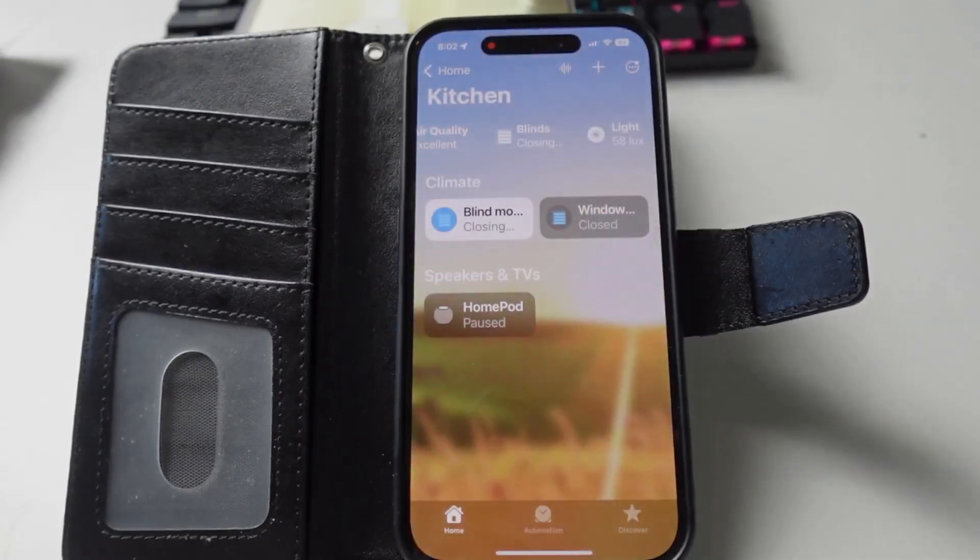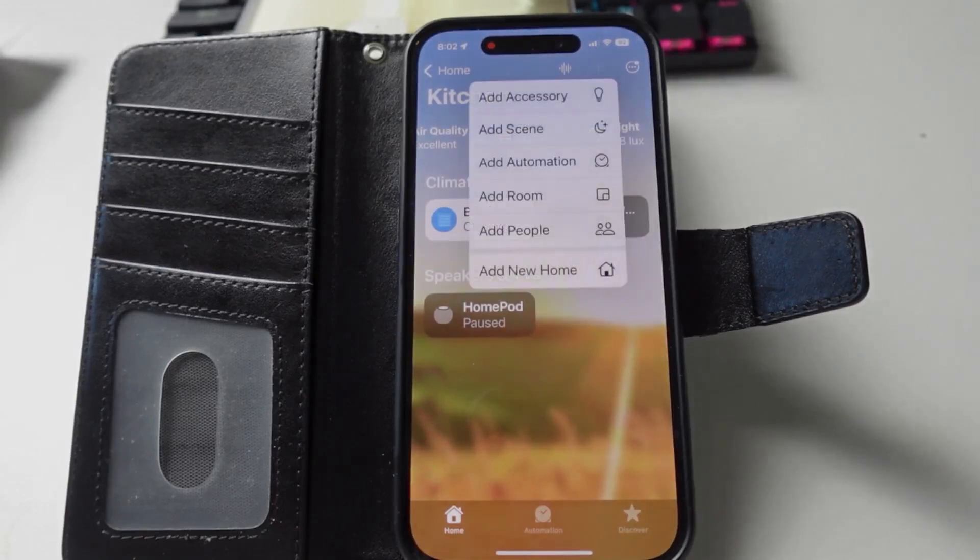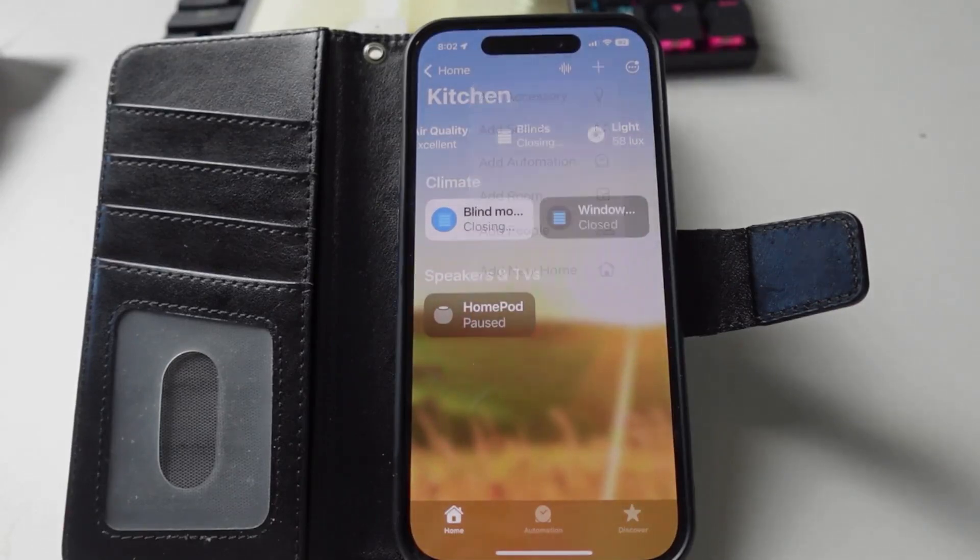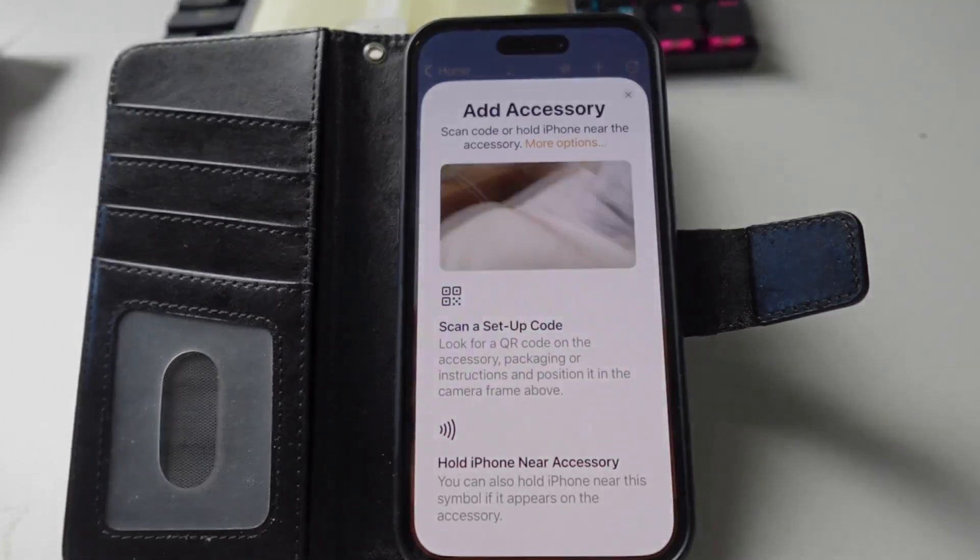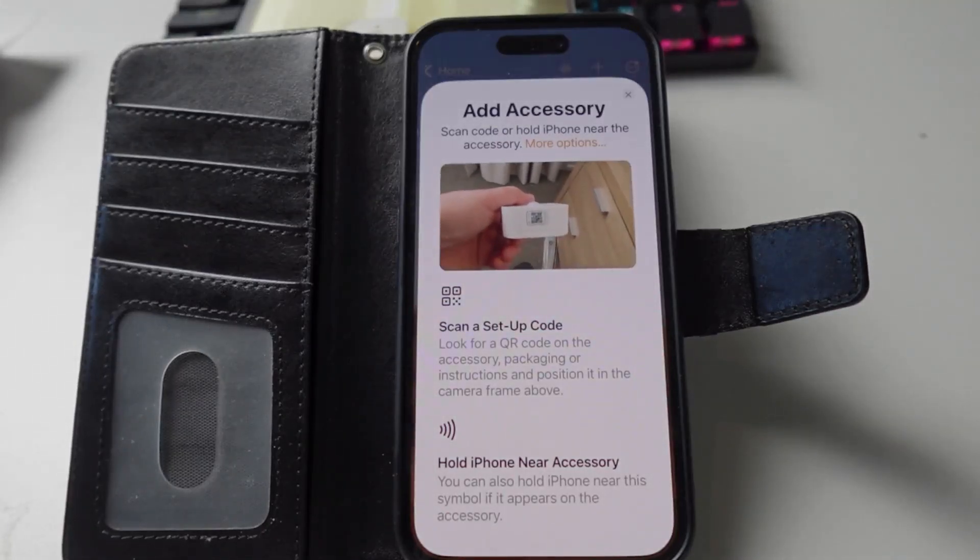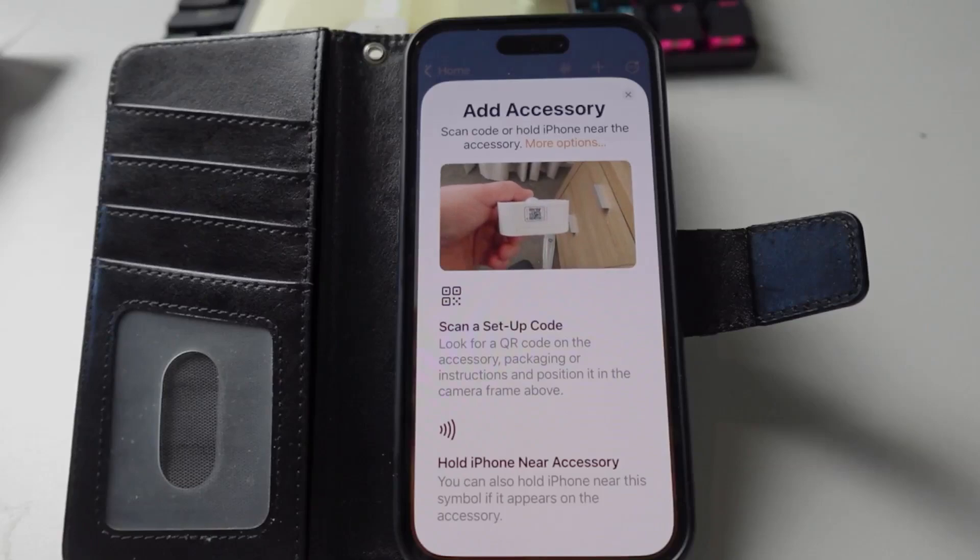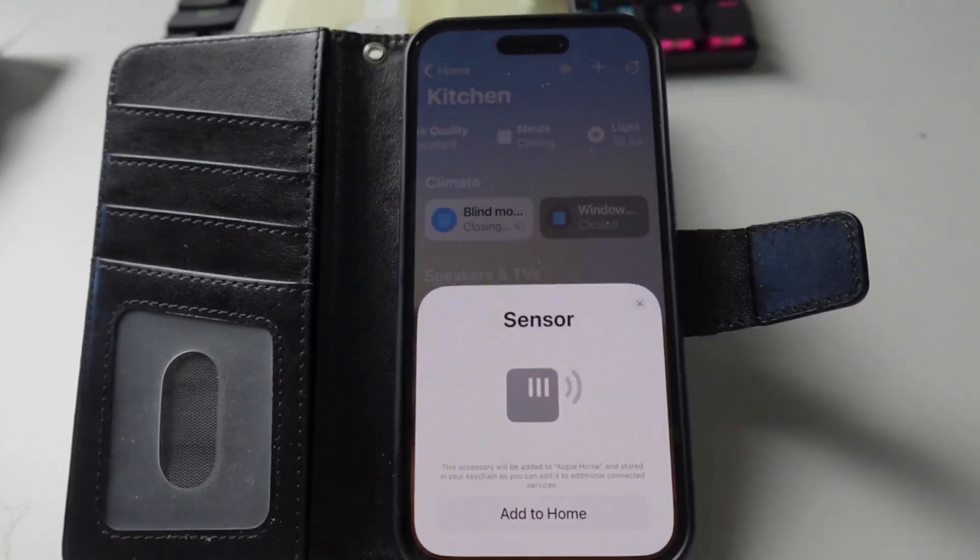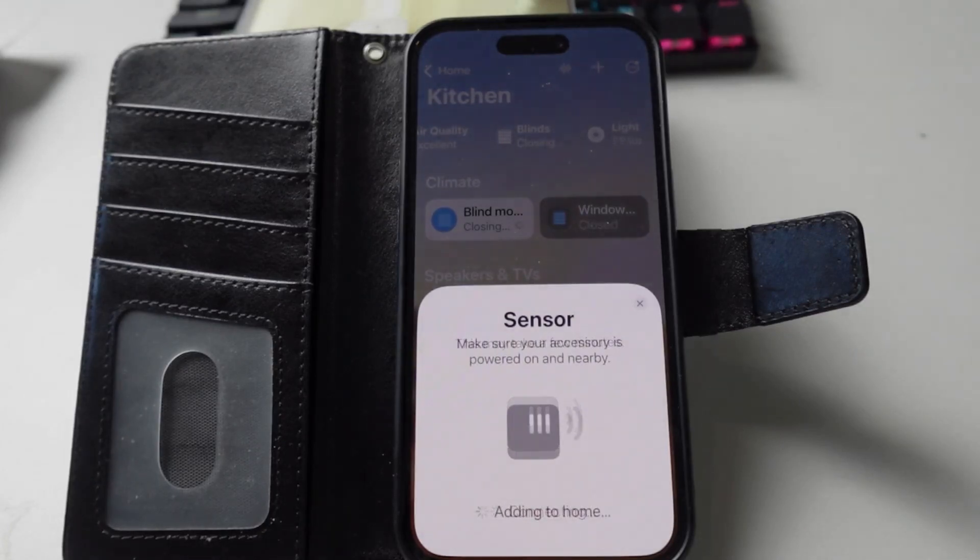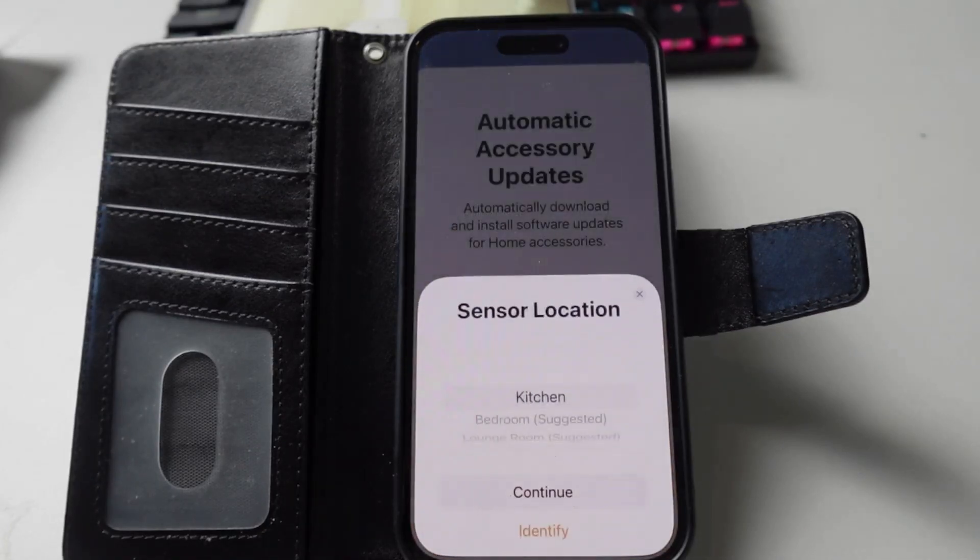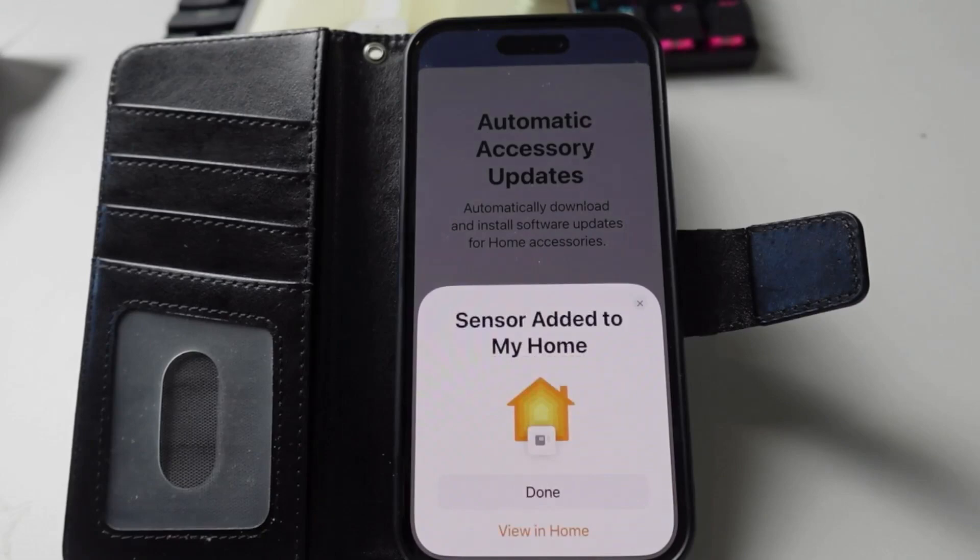So I went along to Apple HomeKit, pressed the plus key, and set it into adding a new device. I opened it up, it then scanned the QR code on the Eve sensor, and once again it went into a mode of trying to connect. It did take a while, but eventually it connected and was up and running in Apple HomeKit.